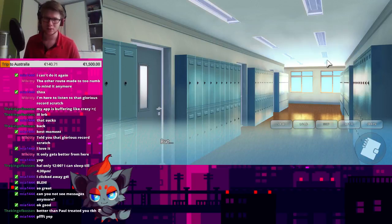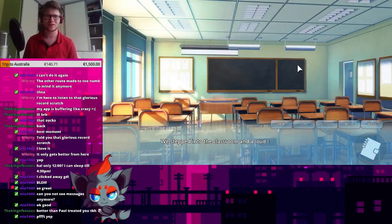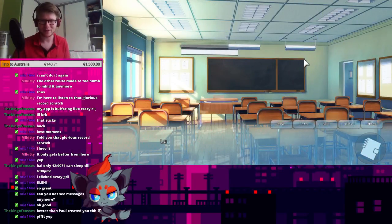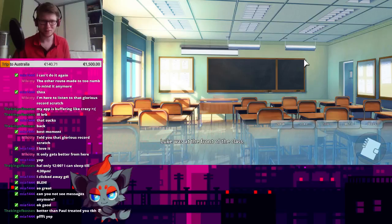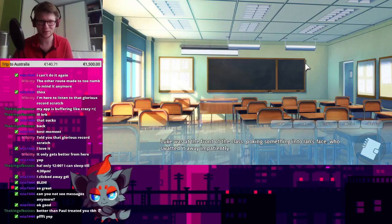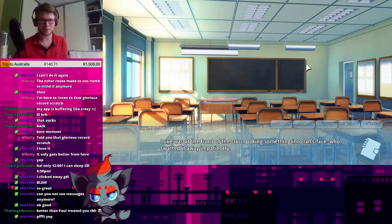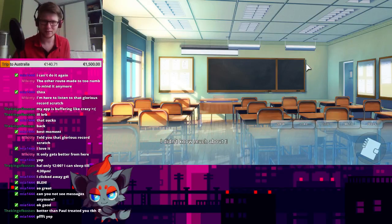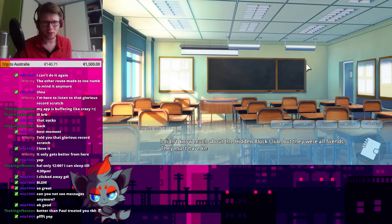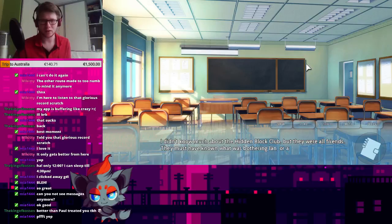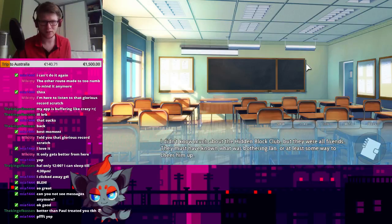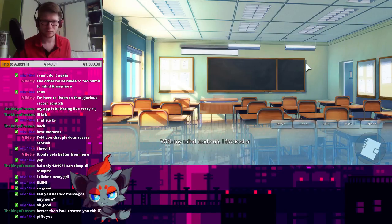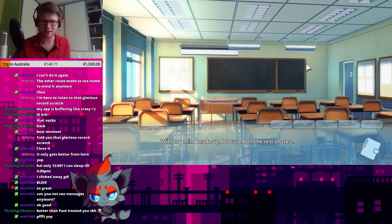But how? I don't know much about the Hidden Block Club, but they were all friends. They must have known what was bothering Ian, or at least some way to cheer him up. With my mind made up, I focused on the rest of class.